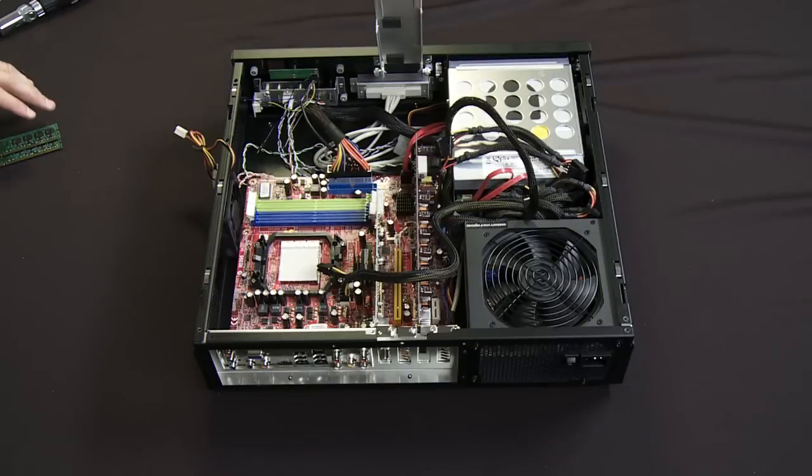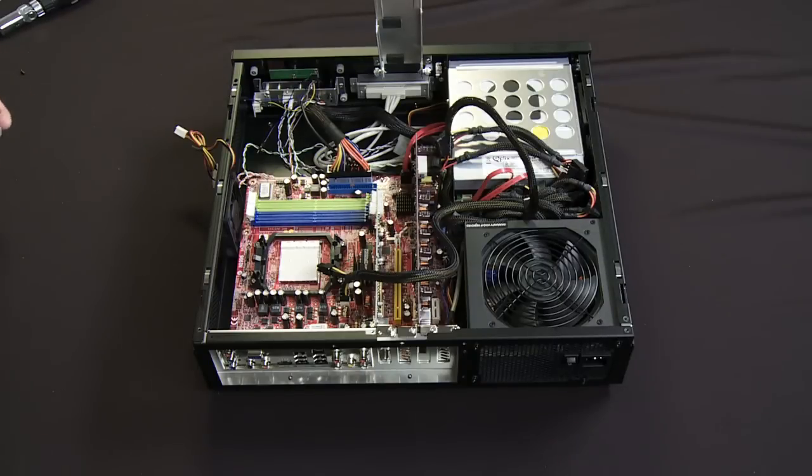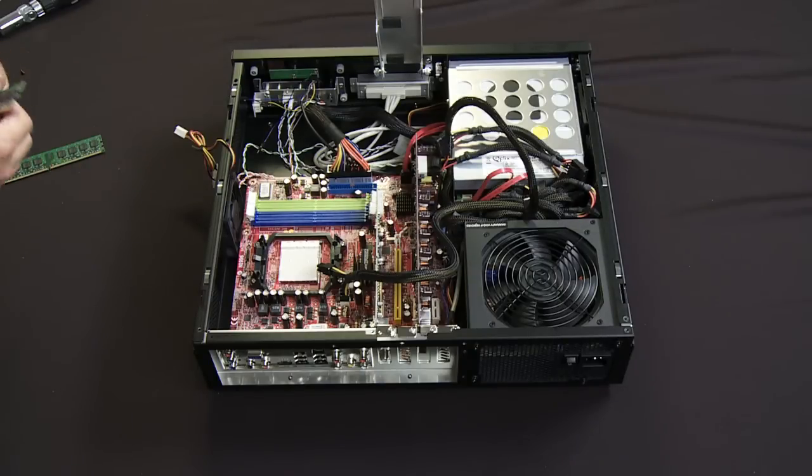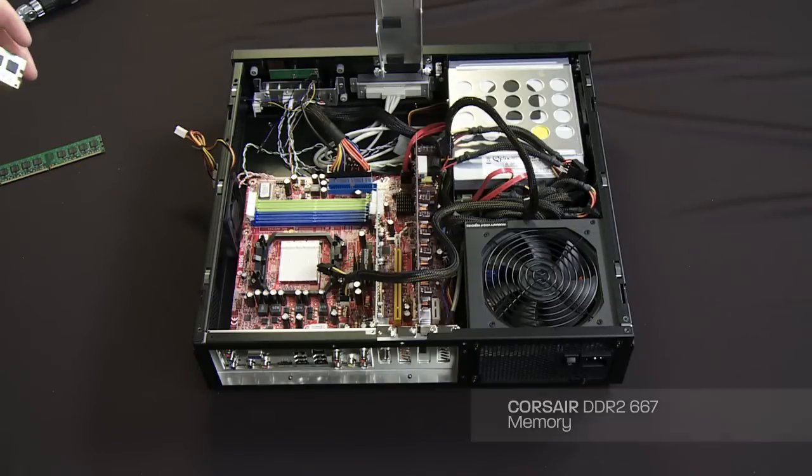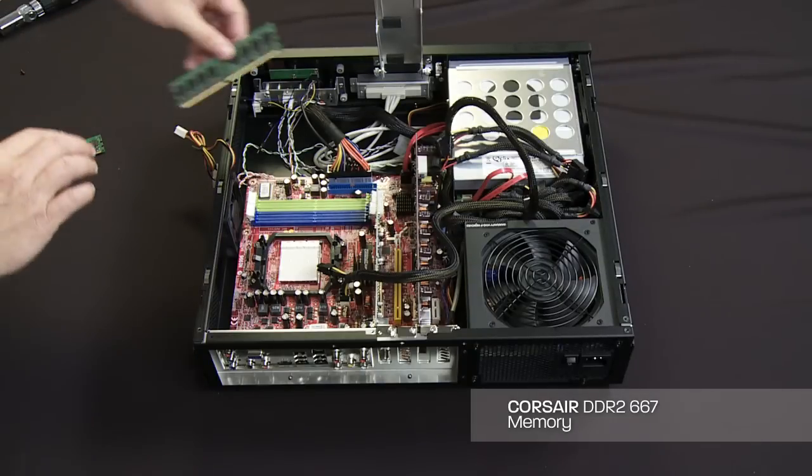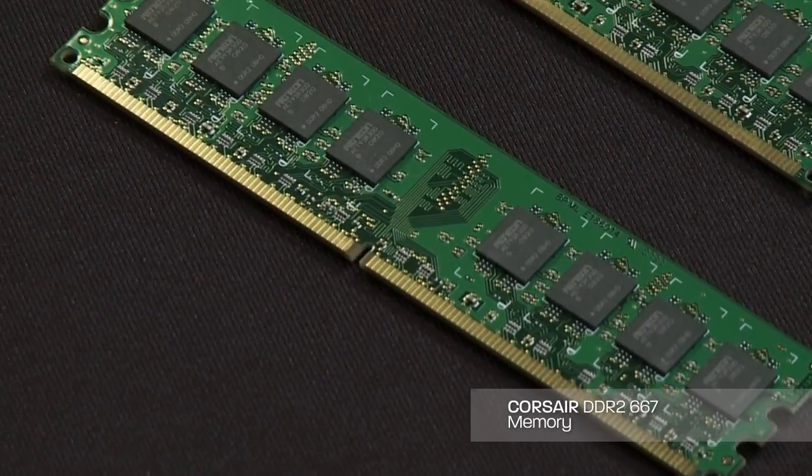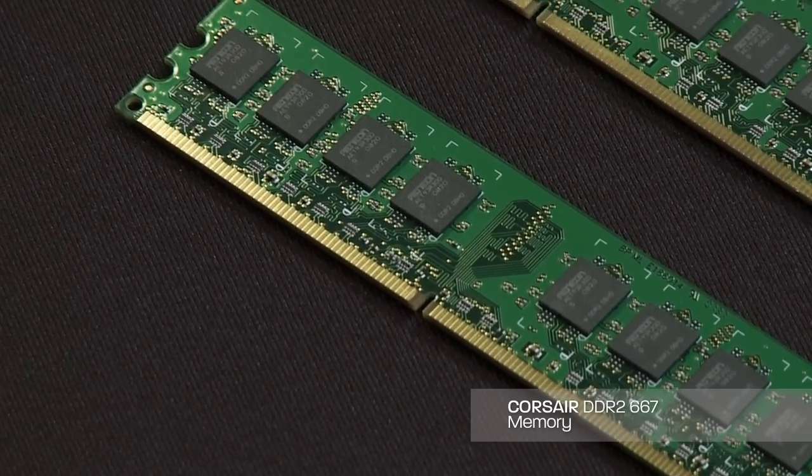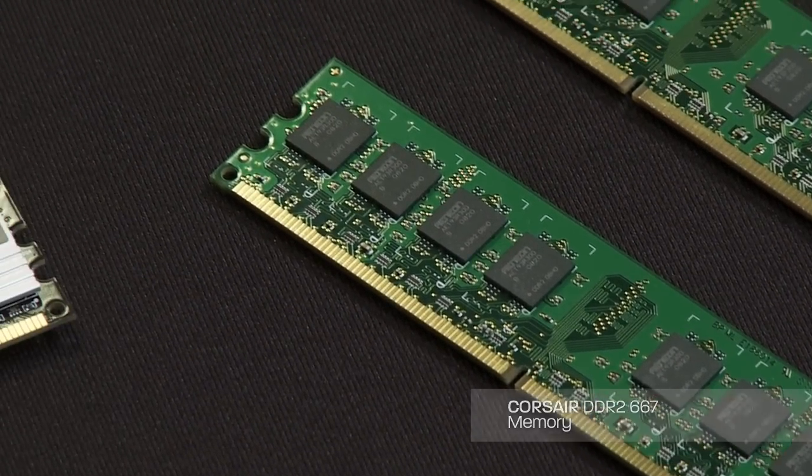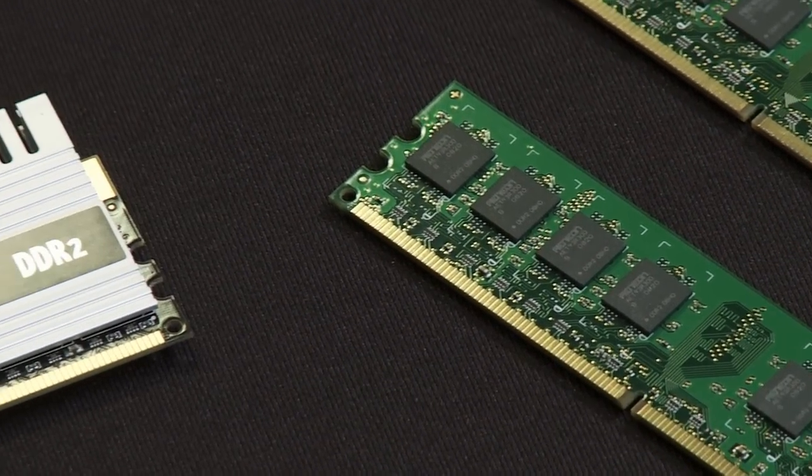Next, we're going to install the memory now that we've got the tuner cards in place. In this particular case, I'm running DDR2 667 memory. Check with your motherboard manufacturer to determine what memory is approved for your motherboard.